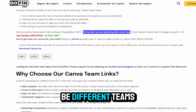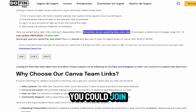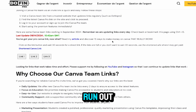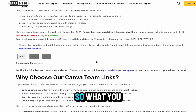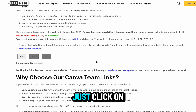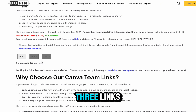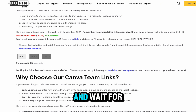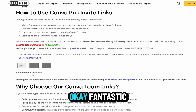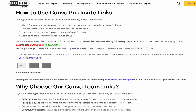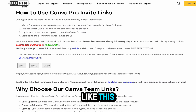There's always going to be different teams you could join — it's never going to run out, the links are constantly being updated. So what you should do is just click on any of the three links and wait for the timer to run out. Fantastic, you should see a URL just like this.